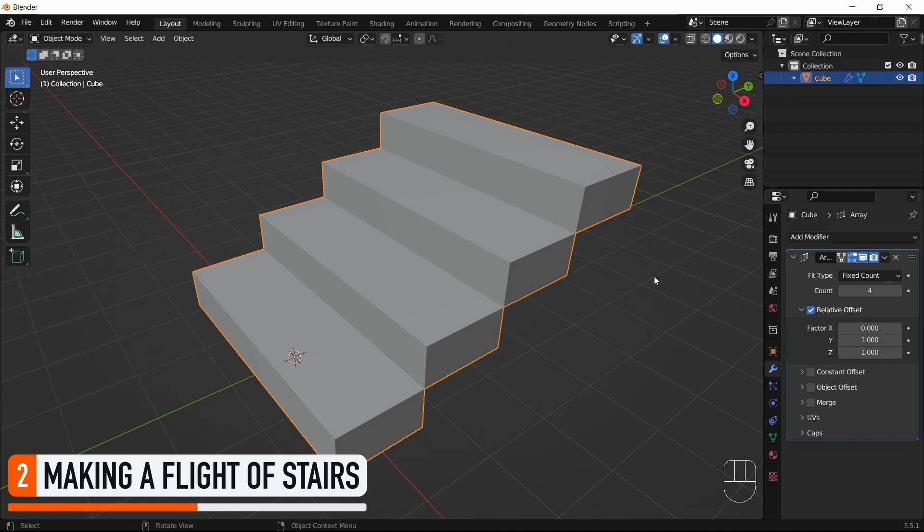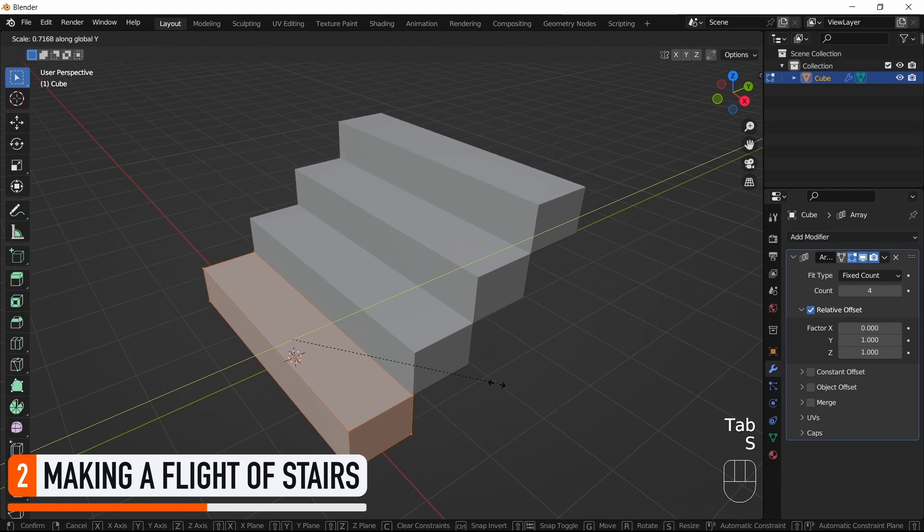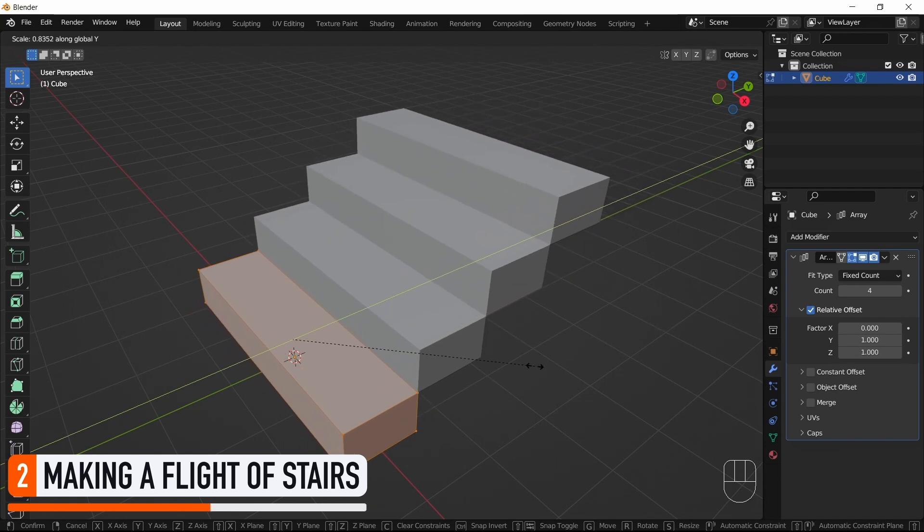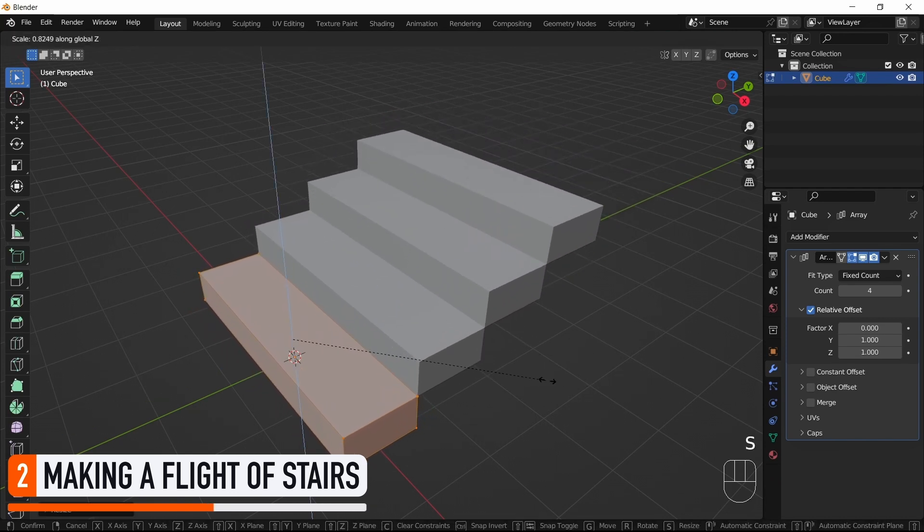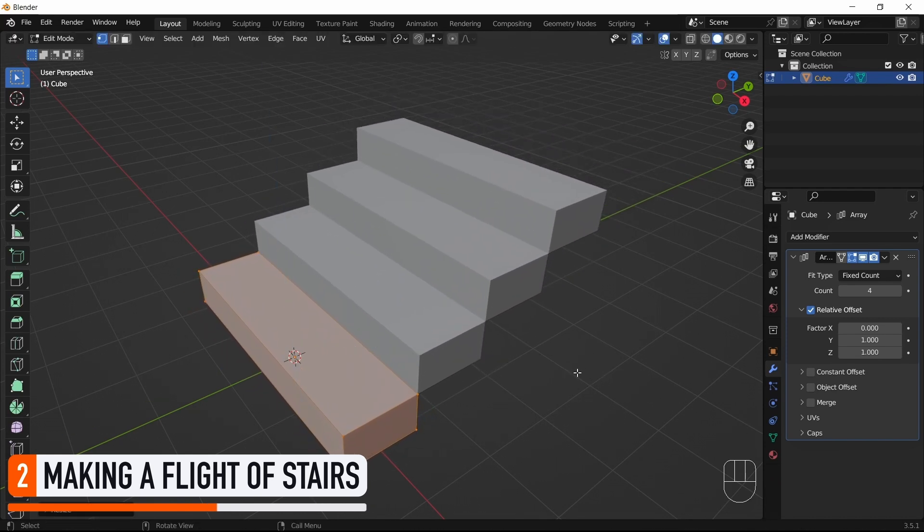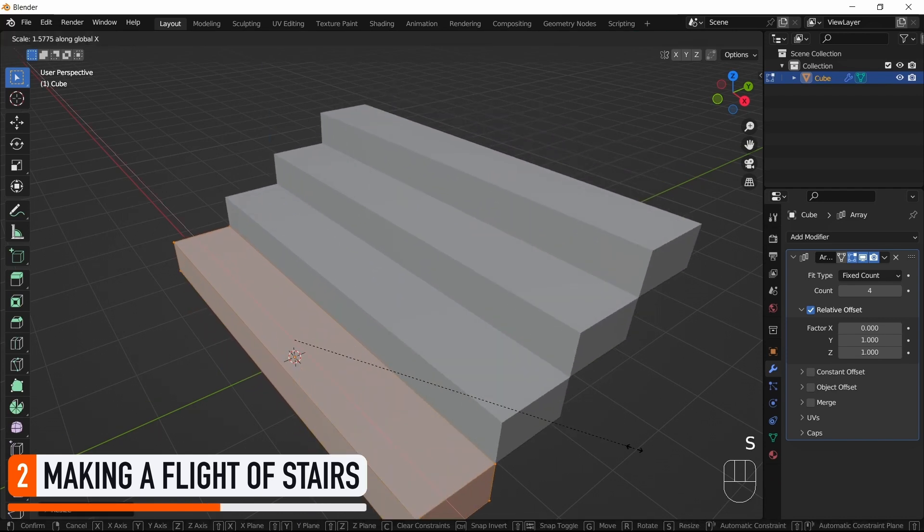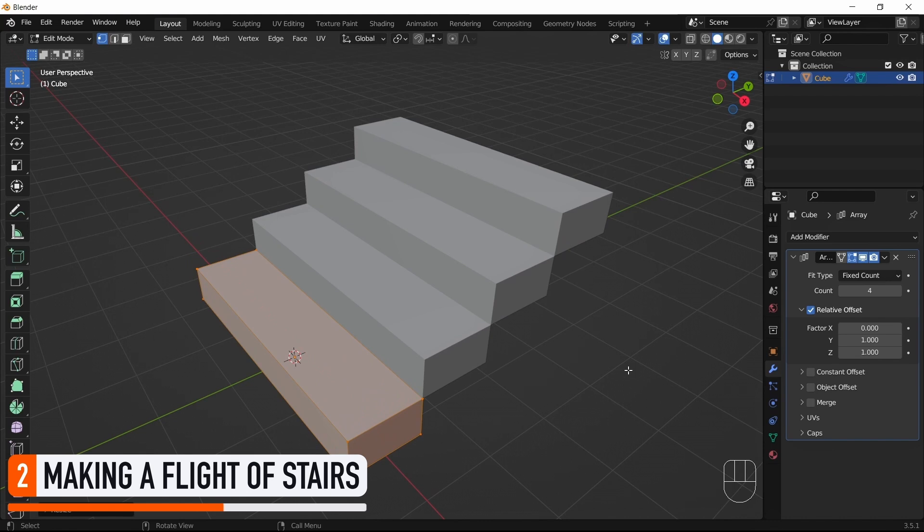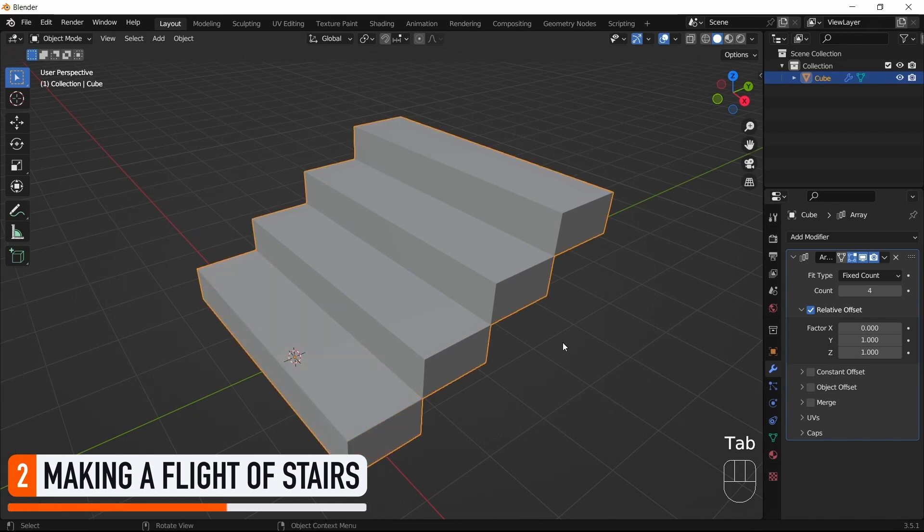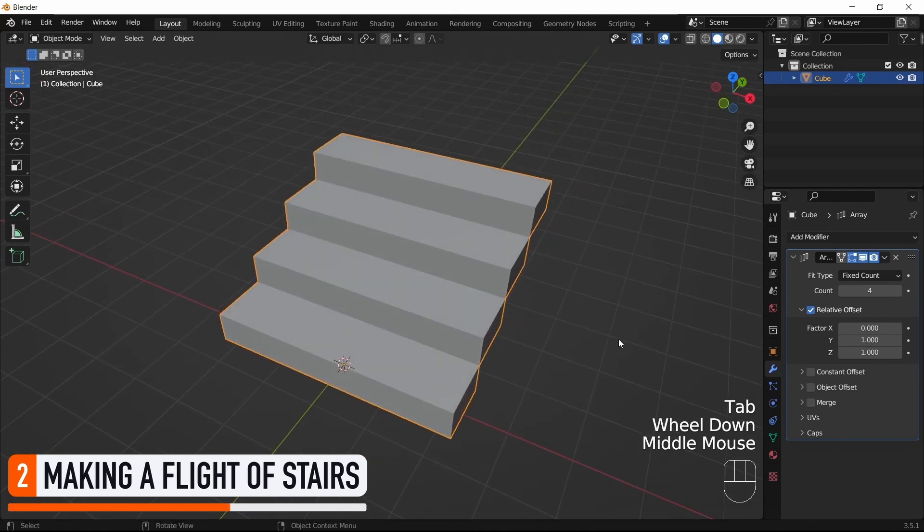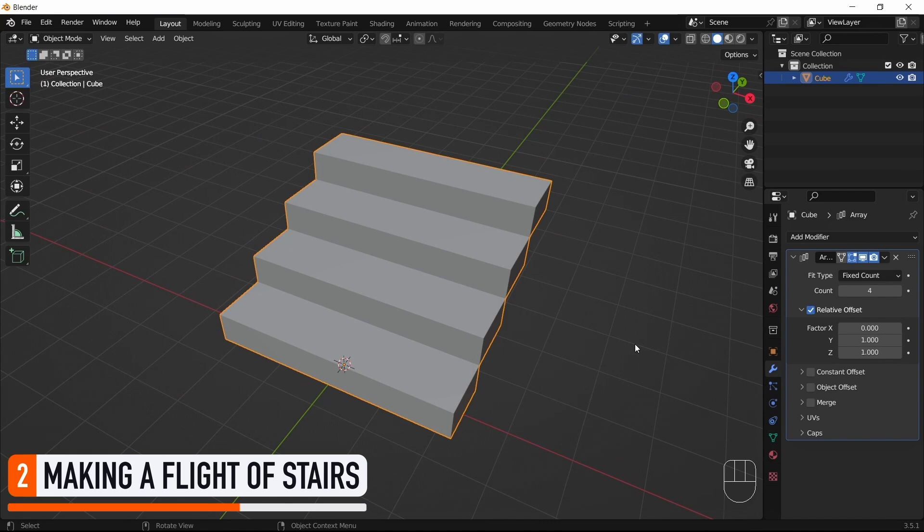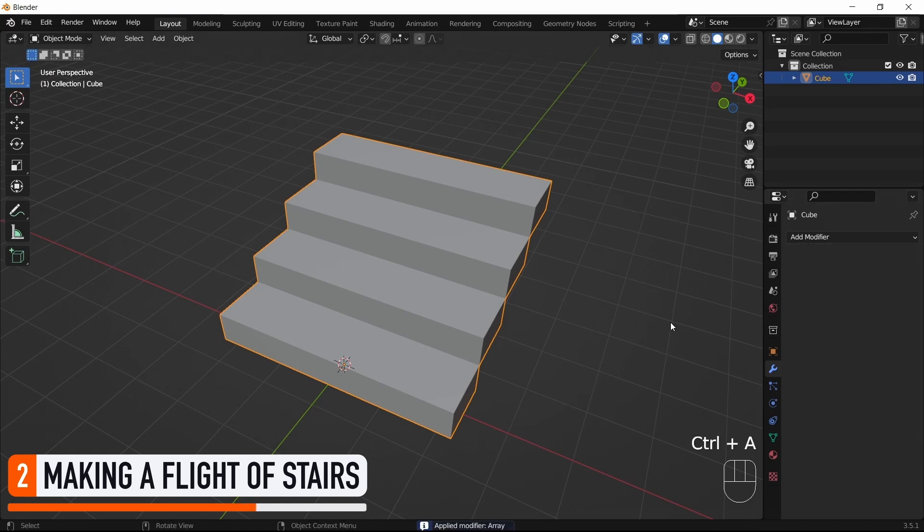Of course, because the Array modifier is dynamic, you can also rescale the step as you like, and you see that everything just adapts to fit the new dimensions. Finally, when we're satisfied with the size of our stairs and steps, we can hover the Array modifier in the bottom-right panel and press Ctrl plus A to apply it.